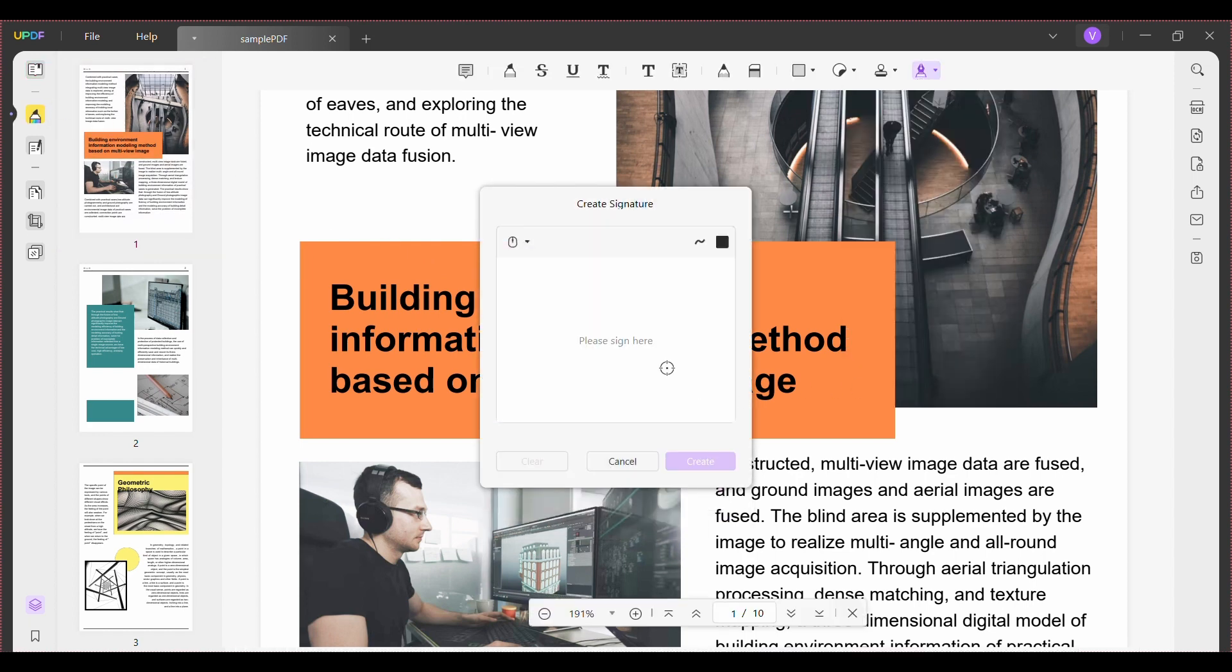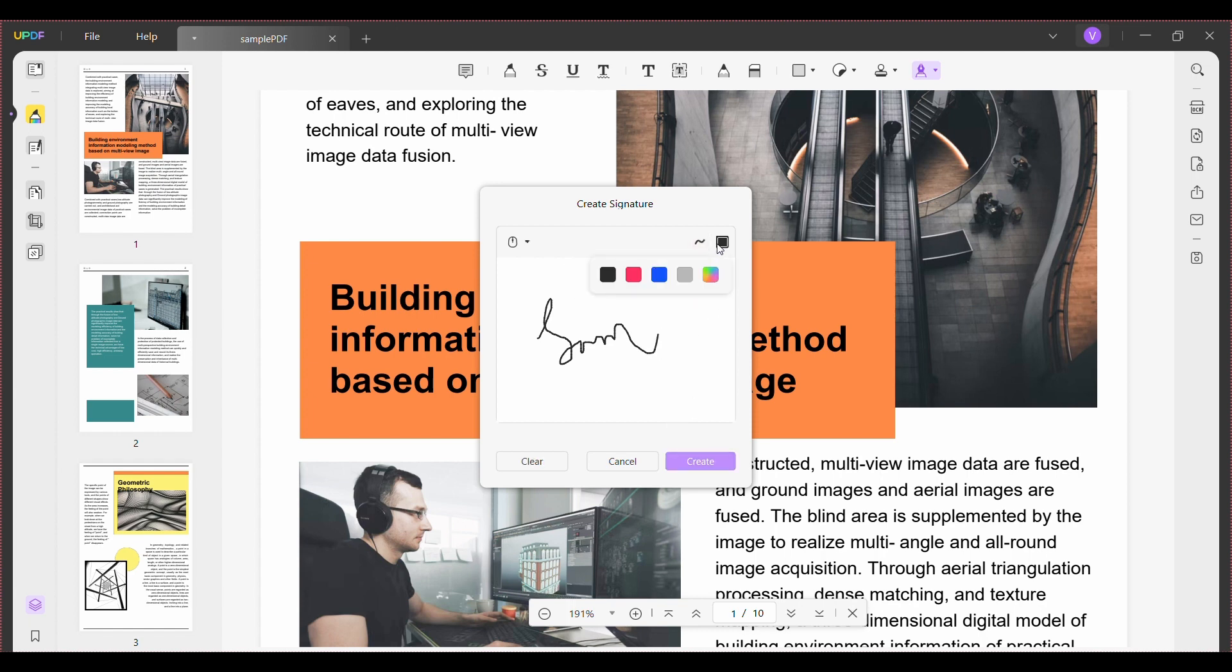Next, choose whether to create the signature using the keyboard or mouse. If using the mouse, draw your signature on the canvas. You can change the thickness and color of the signature from the top right options. When satisfied, click create and add it anywhere in the PDF.